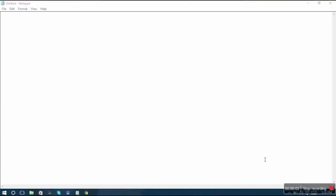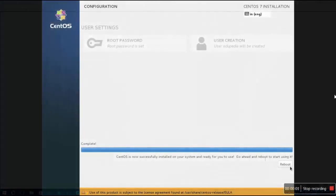Hello friends and welcome to Edupedia World Videos. This is the course Linux Operating System Basics with Vagish Kumar.